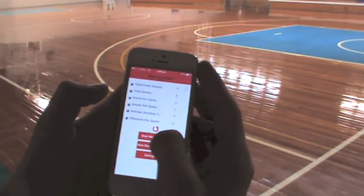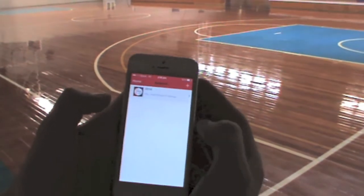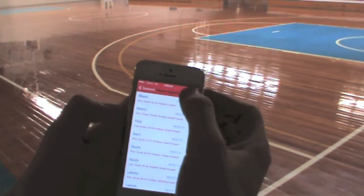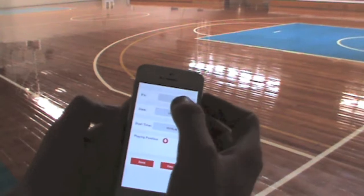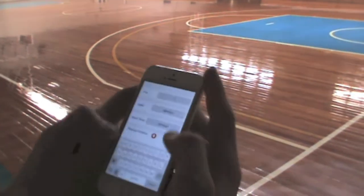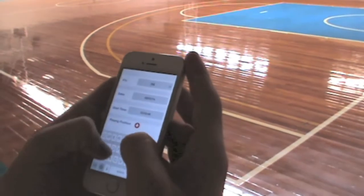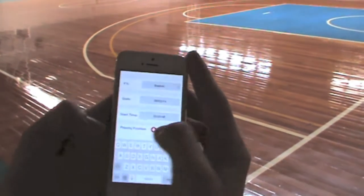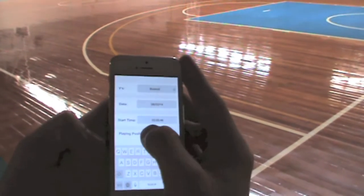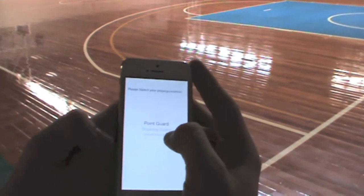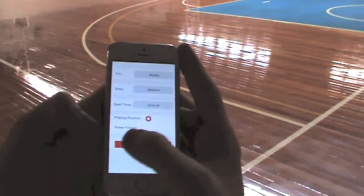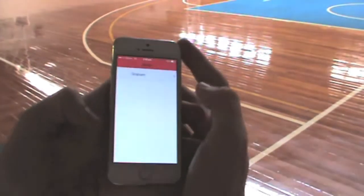Select start new game — we've already entered the season here. Select the plus in the top right hand corner and enter your opponent's team name. The time and date will come up automatically. Just choose your playing position and then select done in the bottom left hand corner. Tap on your name and you're good to go.